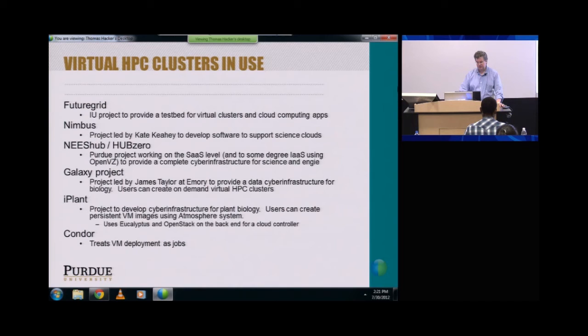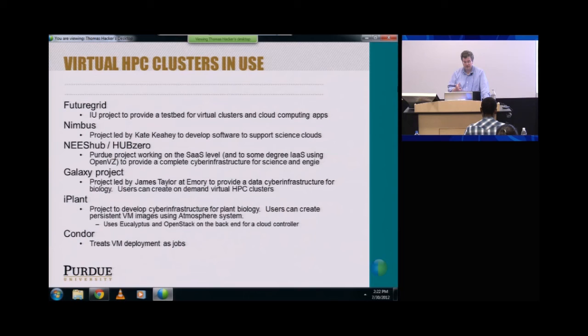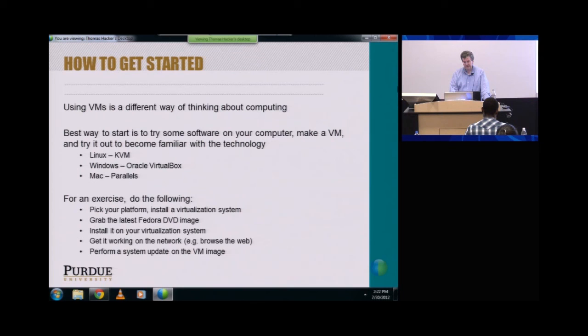Some examples of virtual HPC clusters in use: FutureGrid is an IU project to provide a test bed for virtual clusters — they're working with Gregor and it's going really well. Nimbus is another example. The NanoHUB HubZero is working at the software-as-a-service level to provide a complete cyber infrastructure for software and engineering. Galaxy Project is another project from Emory led by James Taylor, providing a data cyber infrastructure for biology — users can create on-demand virtual HPC clusters for doing BLAST. iPlant is out of Arizona developing a cyber infrastructure for plant biology, with a system called Atmosphere that lets users create a persistent VM image using Eucalyptus as an open stack. And Condor treats VM deployments as jobs.